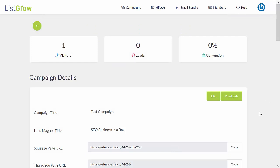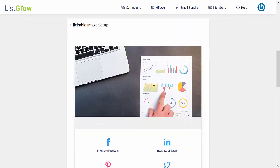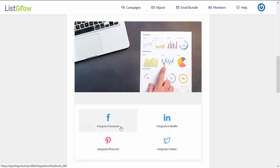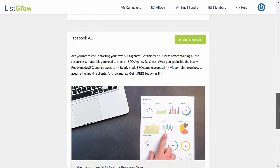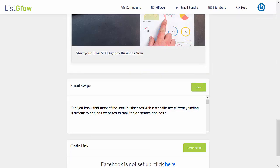Aside from generating a done-for-you lead funnel, it will also come with other done-for-you promotional materials such as clickable images that, once integrated with your social media accounts, can help you generate traffic. When someone clicks on the image, they will be taken directly to your giveaway opt-in page. You also have your Facebook ads and your done-for-you email swipes.